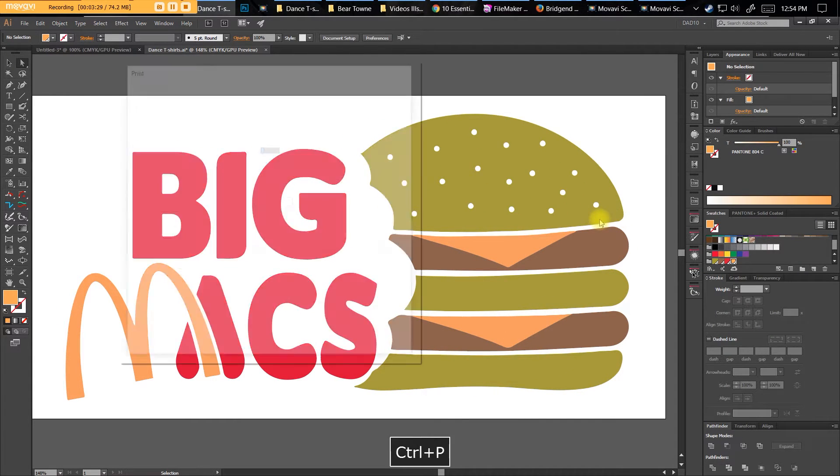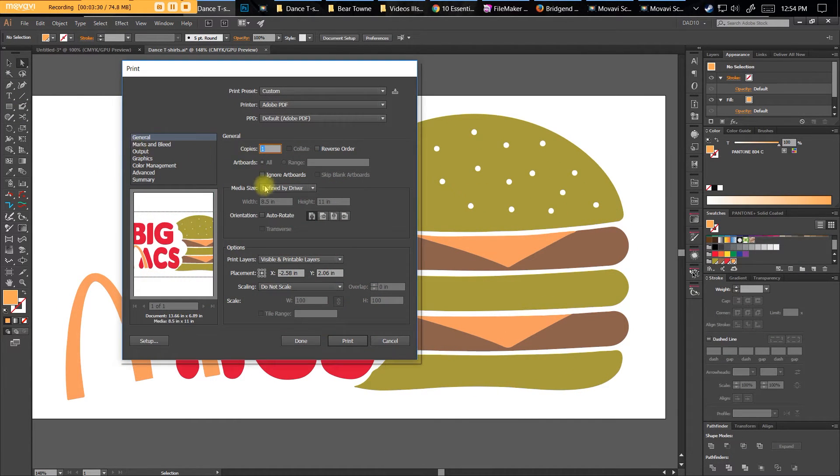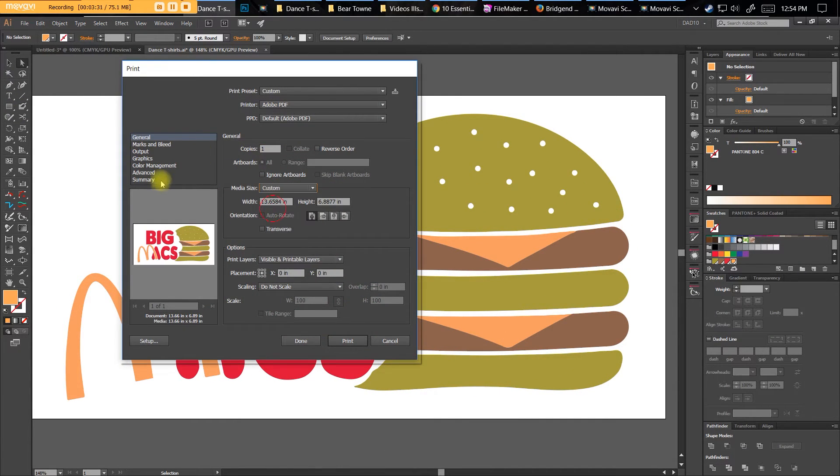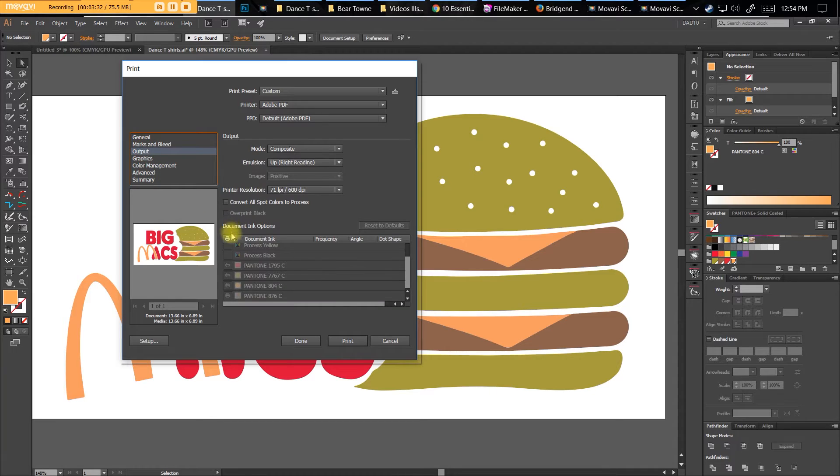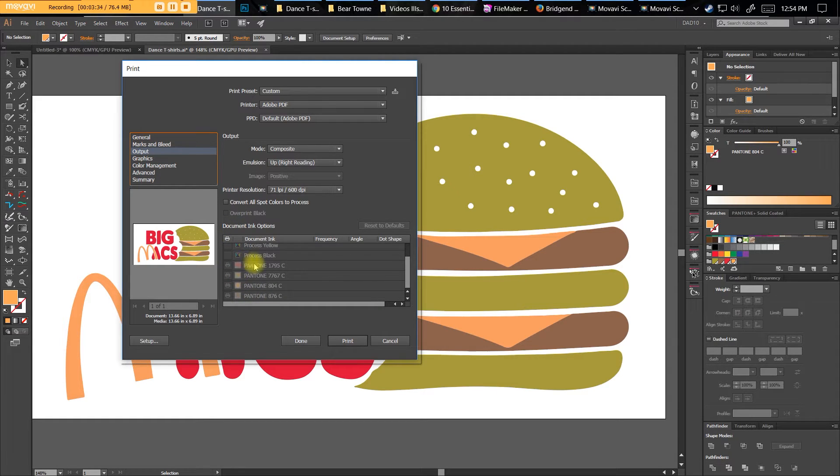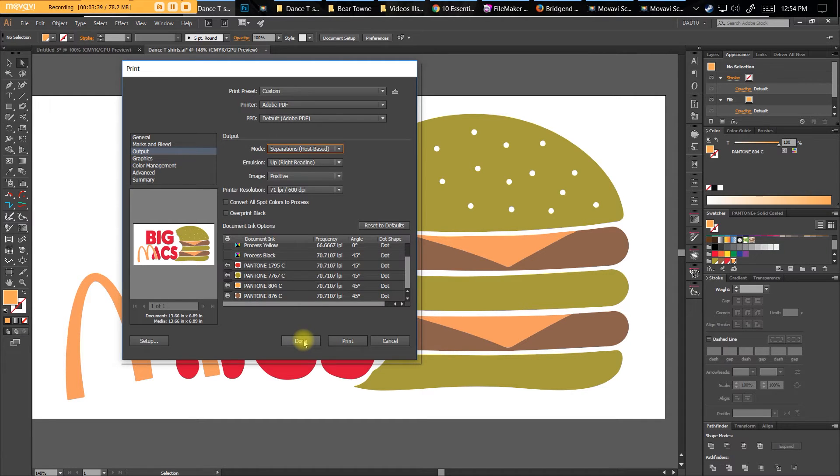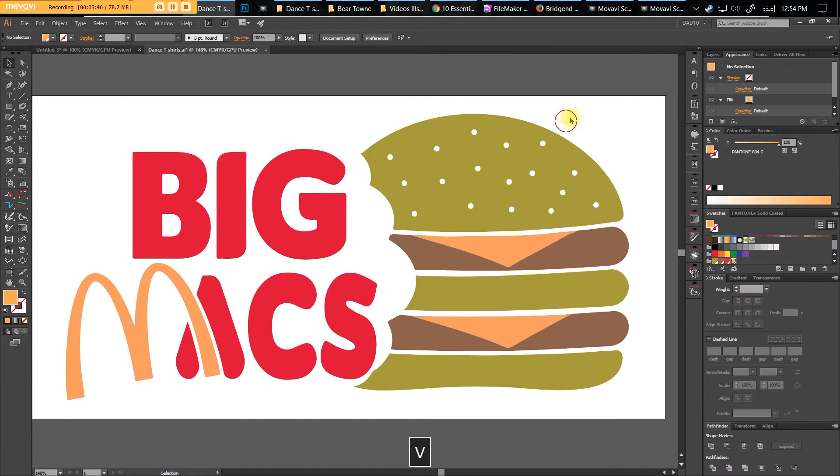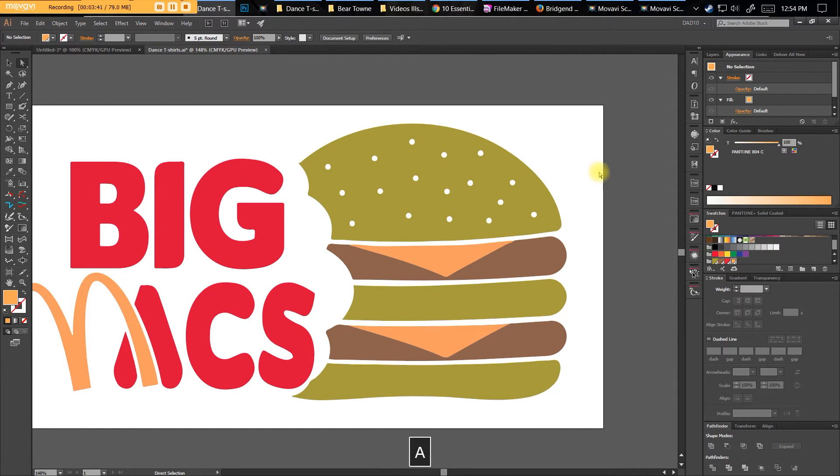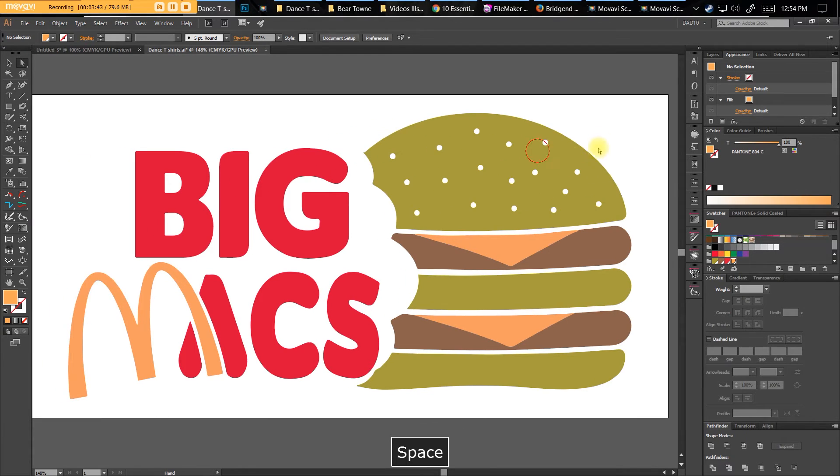And then if I go to print this out, you'll see my output is in separations. There are four separations here, so it automatically recolored it for me. If I can adjust, if I need to adjust, make little adjustments, I can do that pretty quickly. I know the bun doesn't match the color, but when they go to print output it doesn't really matter.